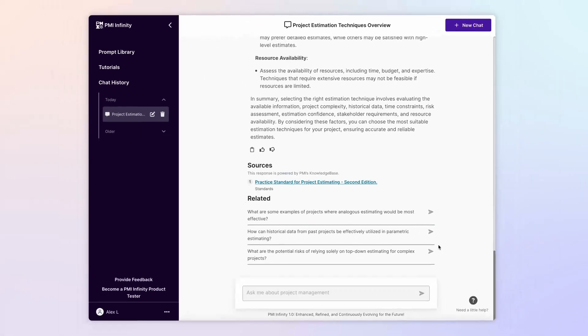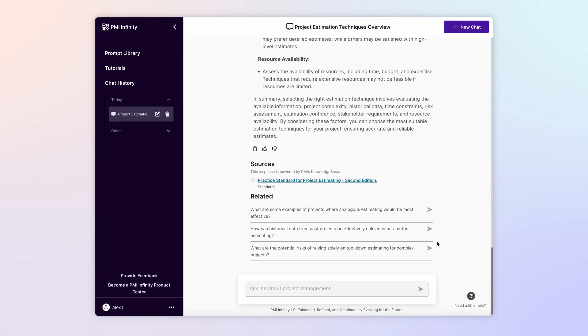This advice is based on a vast archive of peer-reviewed project management content that Infinity accesses for every inquiry.